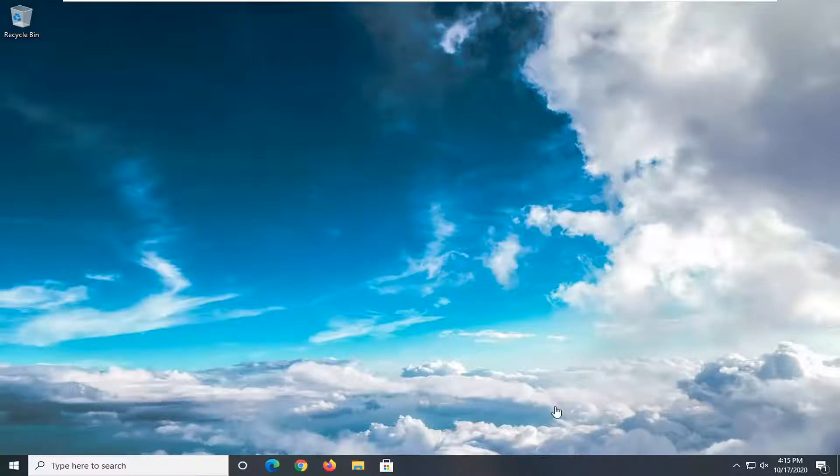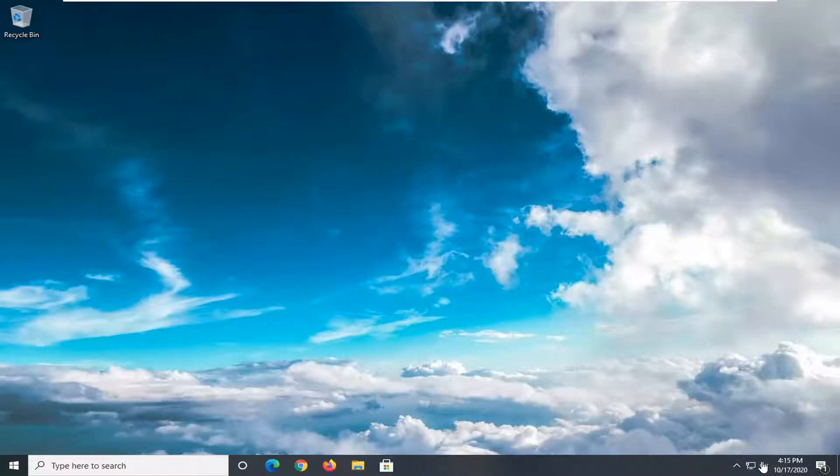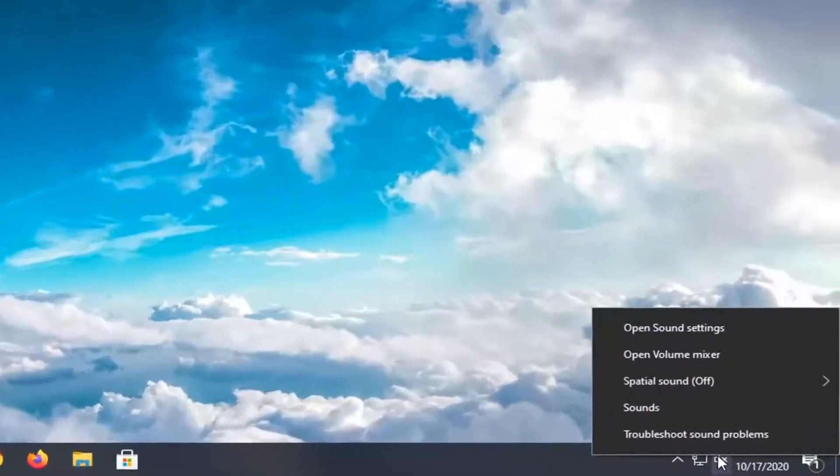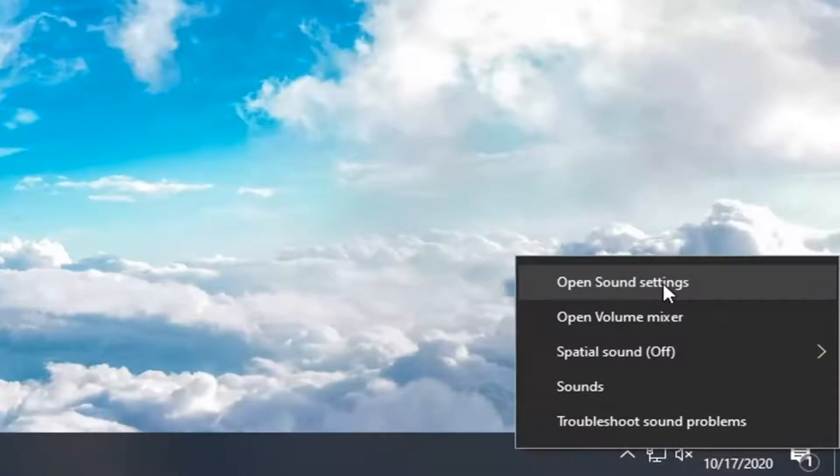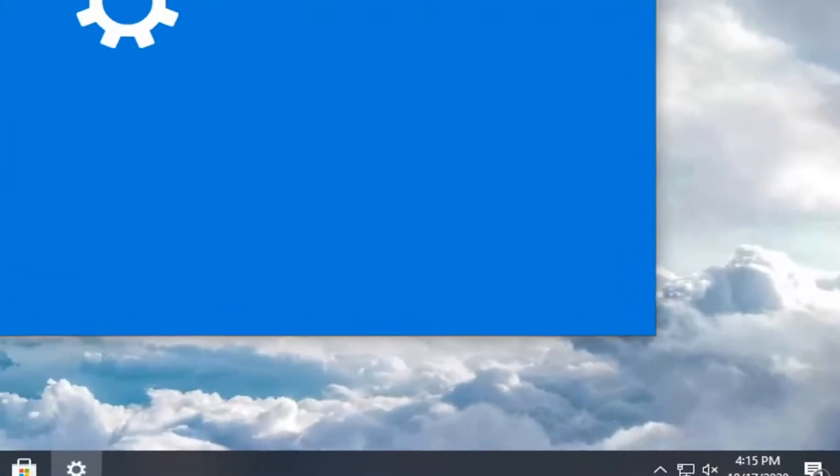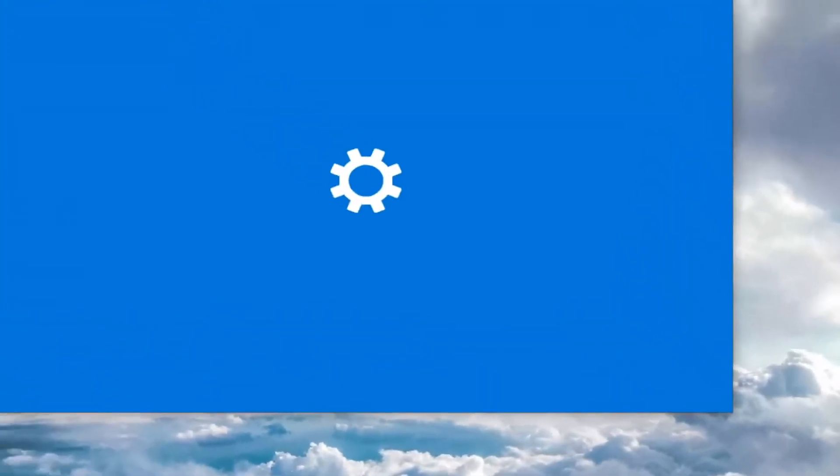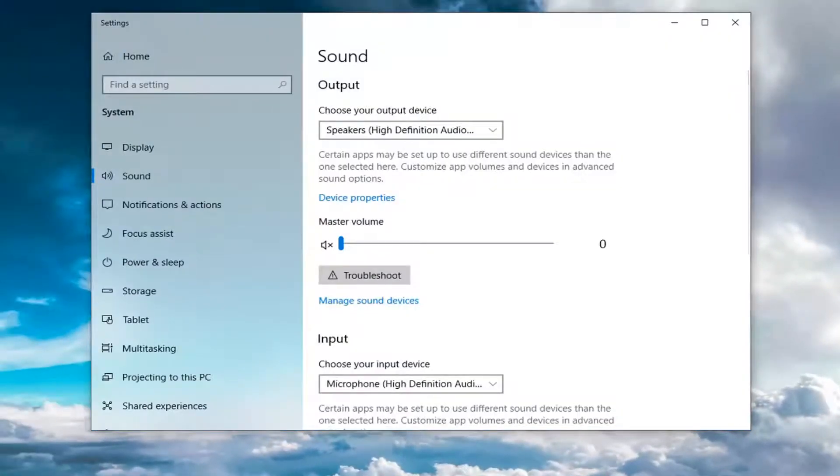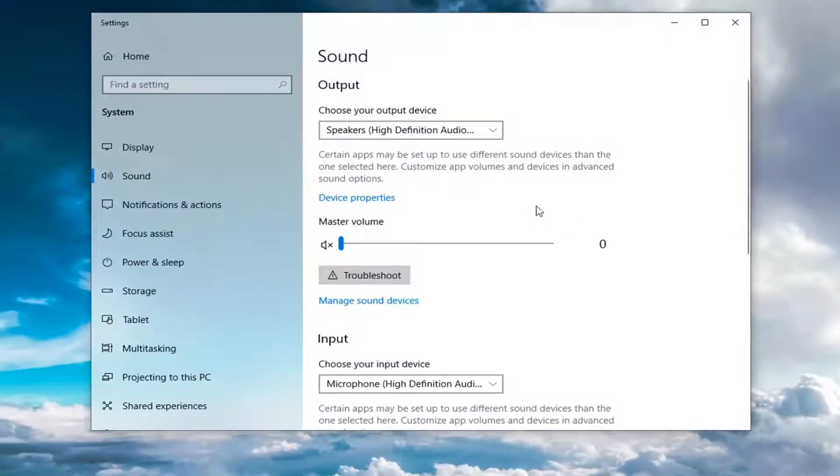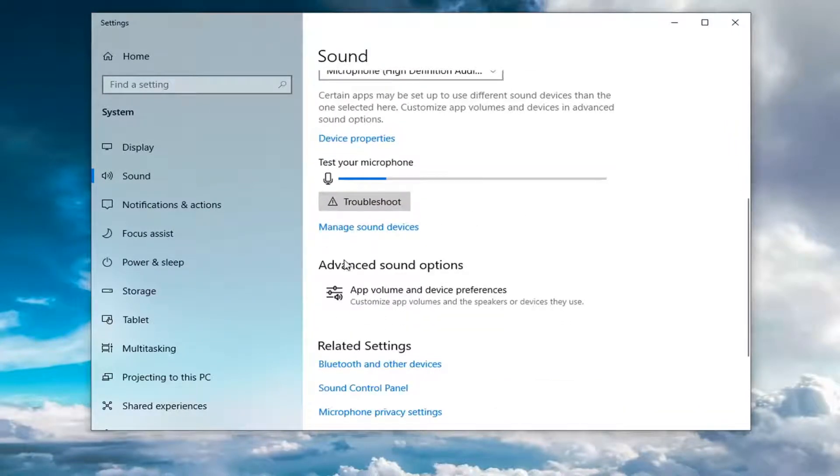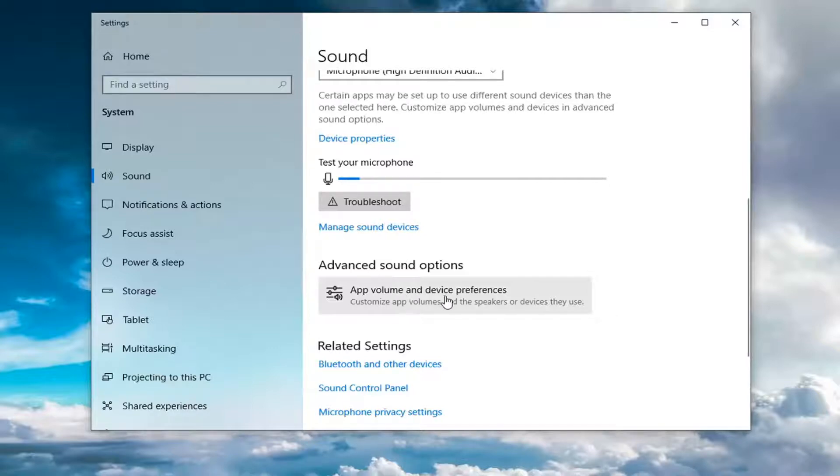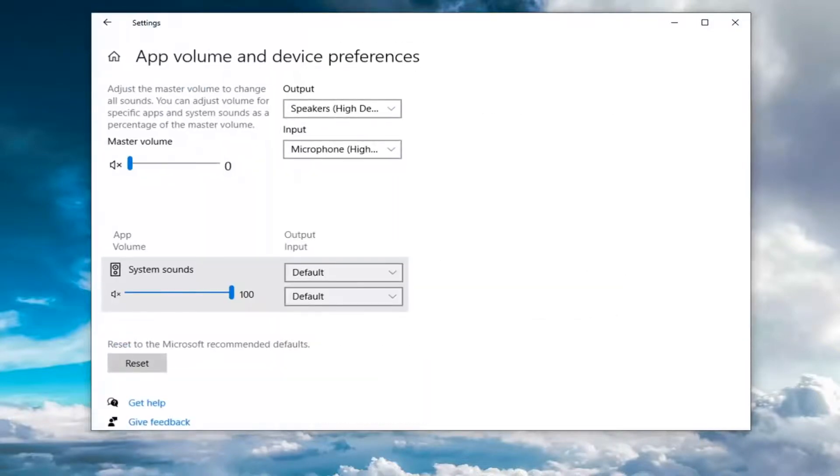So what you're going to start with is right-clicking on your speaker icon in the system tray, and from here you want to select open sound settings. You may have to scroll down a little bit. You want to select app volume and device preferences, so go ahead and left click on that.